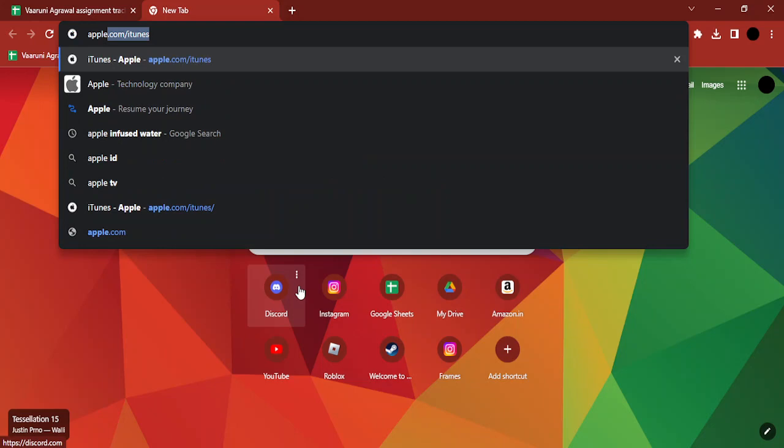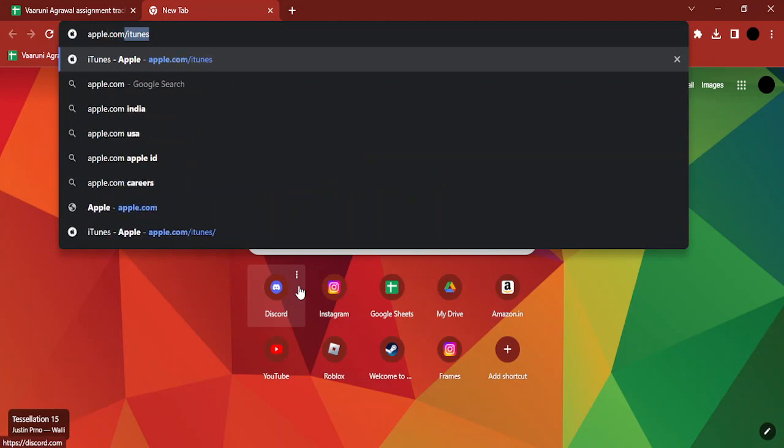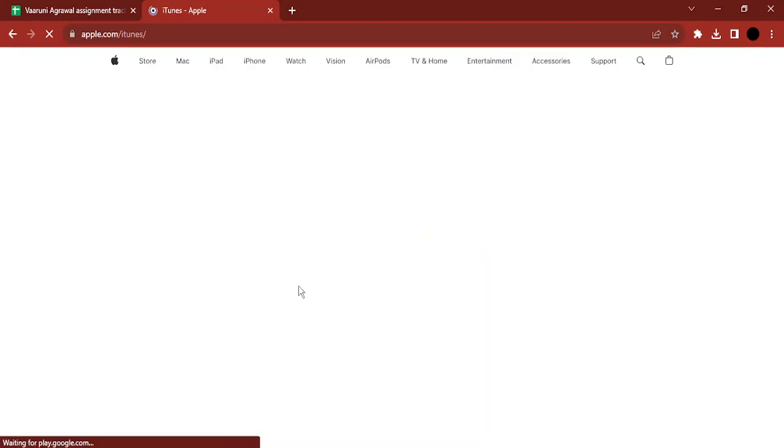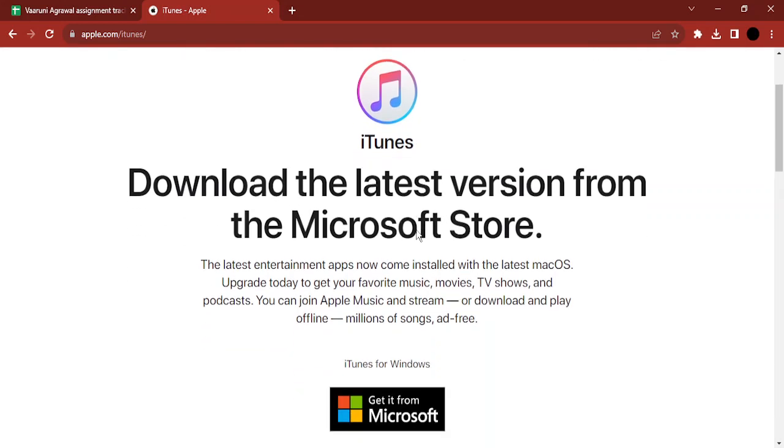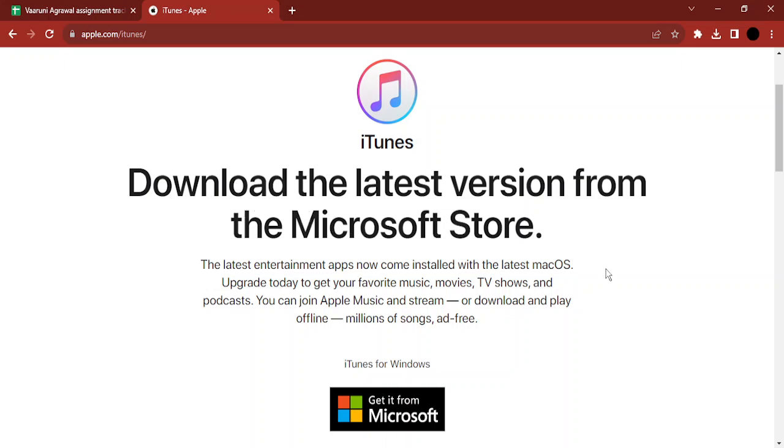Go to apple.com/itunes, which will take you to the official website. Once you visit, it will automatically recognize you're on a Windows system and give you the option to download the latest version from the Microsoft Store. Simply click there, go to the Microsoft Store, and download iTunes for Windows.